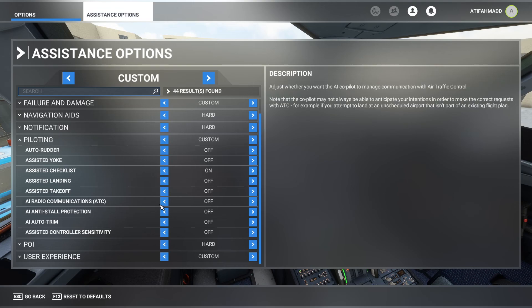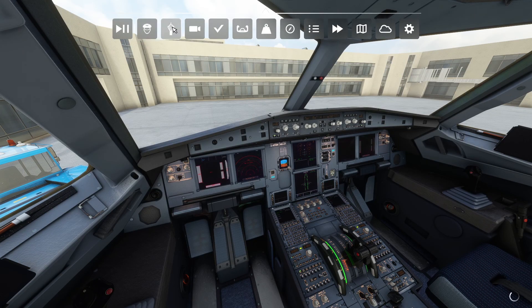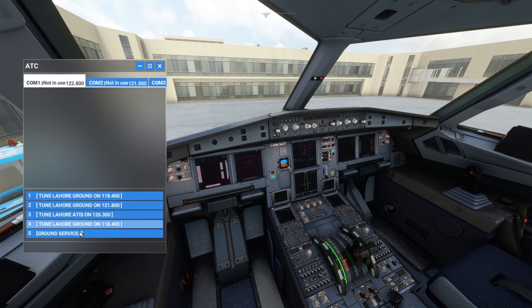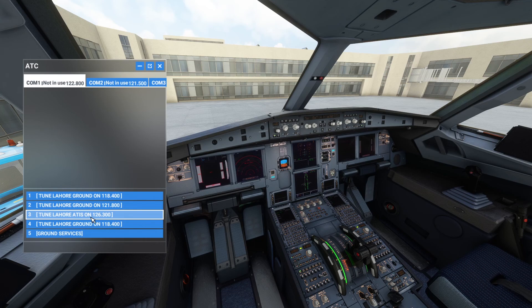When I'm flying and not recording a video, I keep it on so that I have proper communication with the ATC and everything runs smoothly. This is how you can change it from the settings. Once this option is in the off position, if you go back and click the ATC option, then you can do the communication yourself, call ground services, tune into ATIS, and so on.